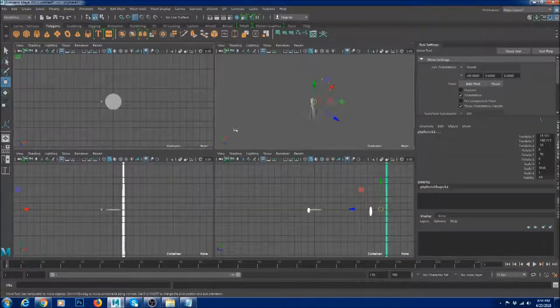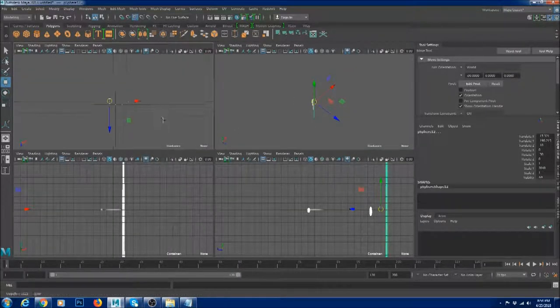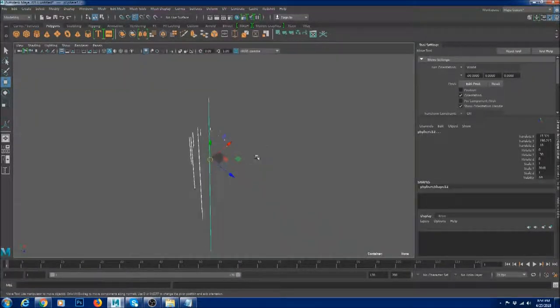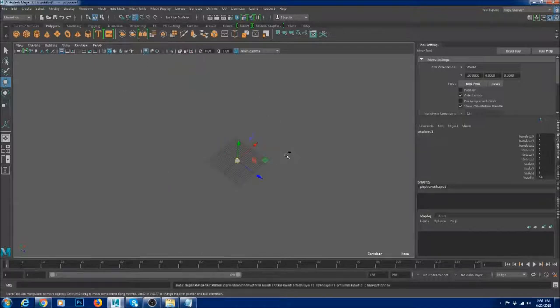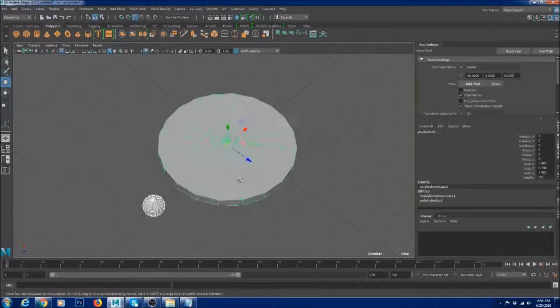From the top it kind of looks cool, but at the bottom you can see it's a bit messed up. So choose your values wisely.